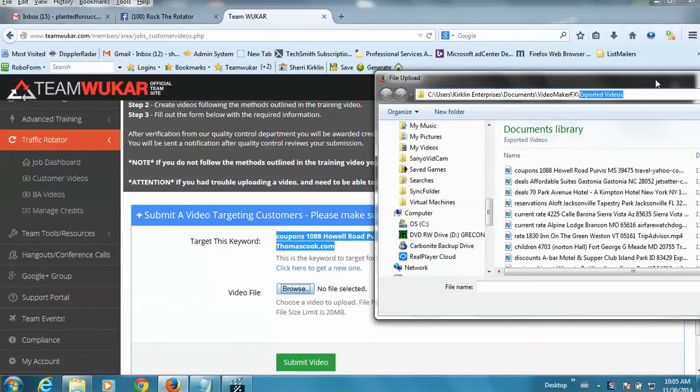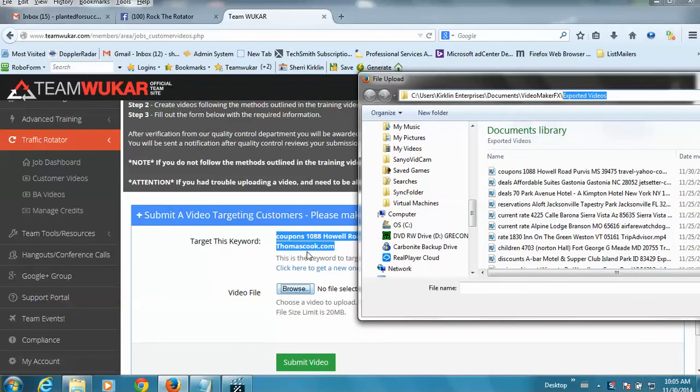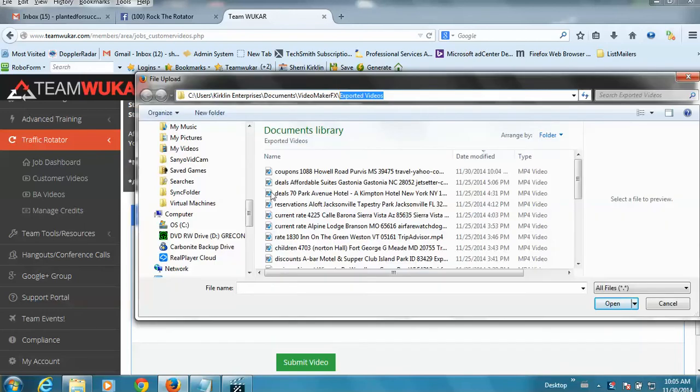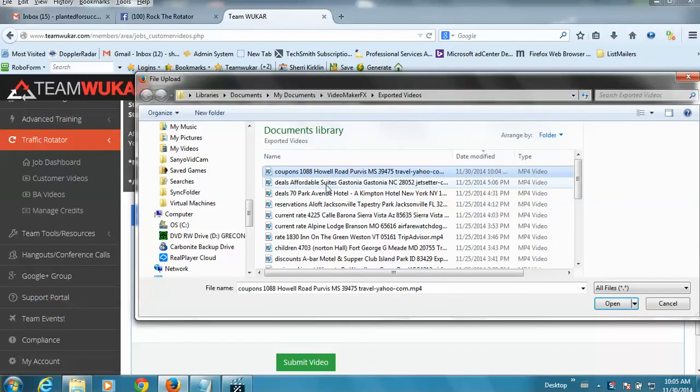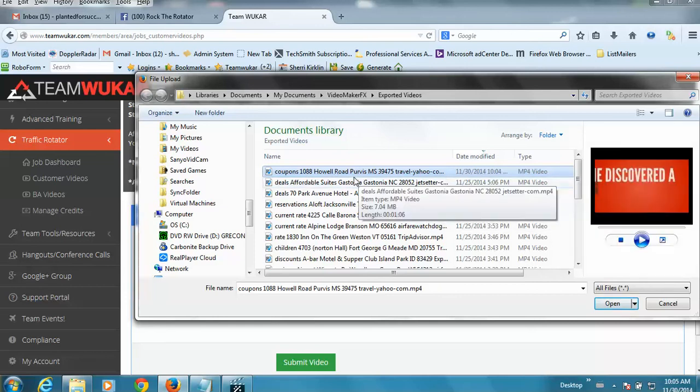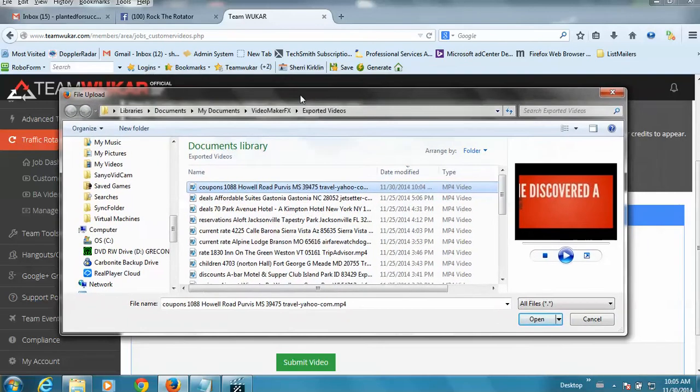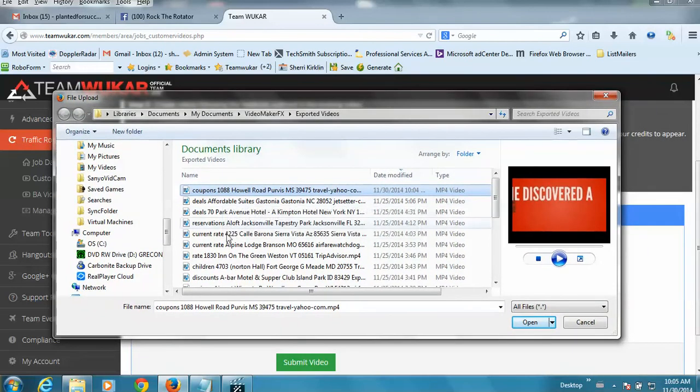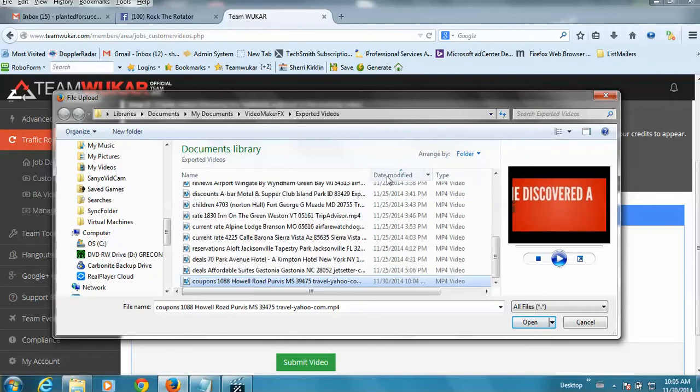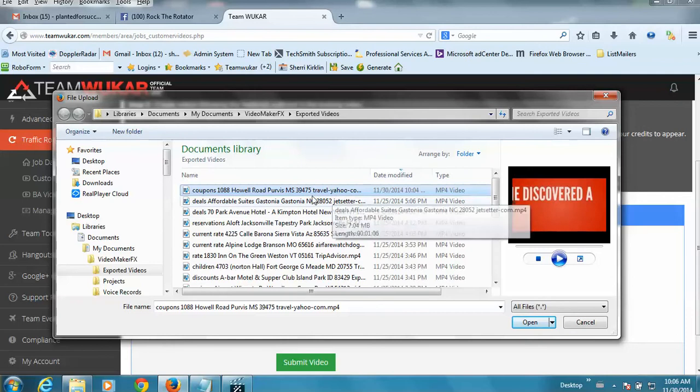And you'll want to look for the file that matches your keyword phrase. If you can't easily find your video at the top, be sure to sort by clicking this date modified column twice, and it'll sort with the newest stuff at the top.